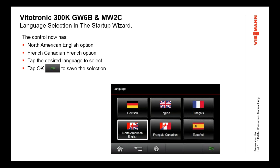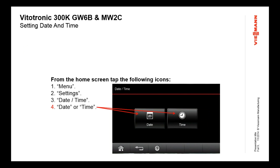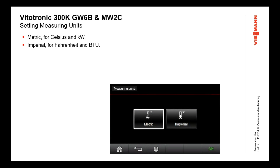You pick the language and then push the OK button on the screen. That takes you back to the next menu for time and date. You can then touch time and date and set both to set up the control. Then there's measuring units — this is whether the system is Fahrenheit or Celsius, essentially metric or imperial. If you pick metric, you get temperature in Celsius and energy values in kilowatts. If you pick imperial, you get energy values in BTUs and temperatures in Fahrenheit.